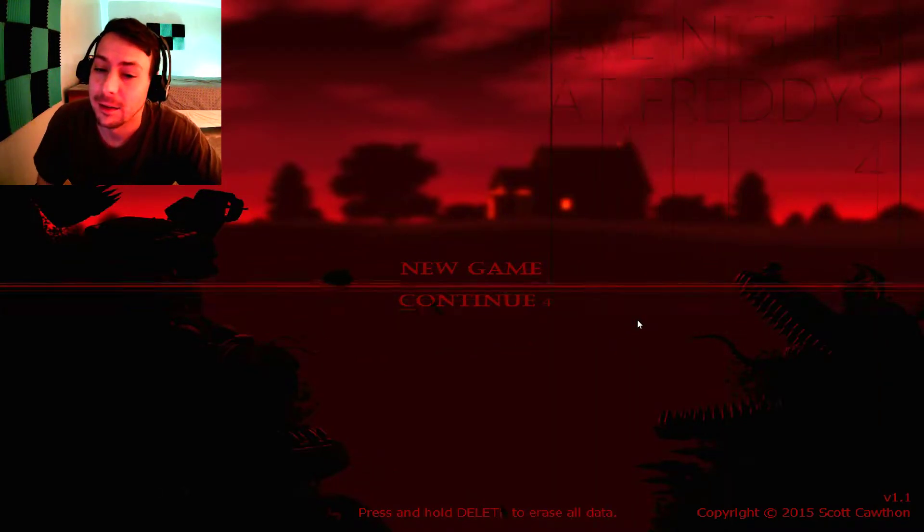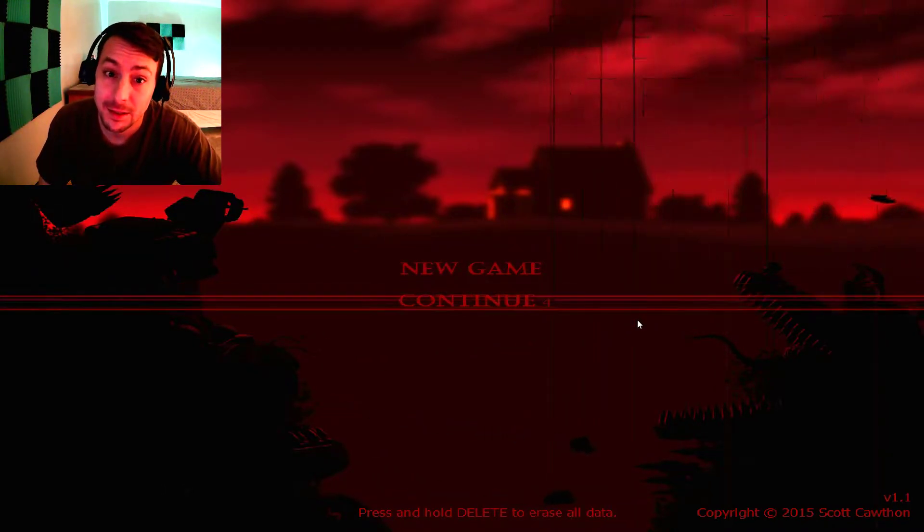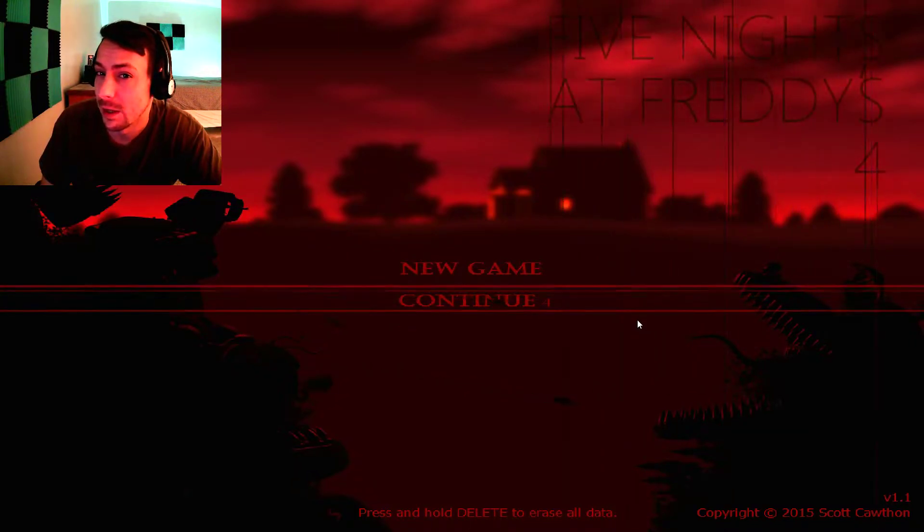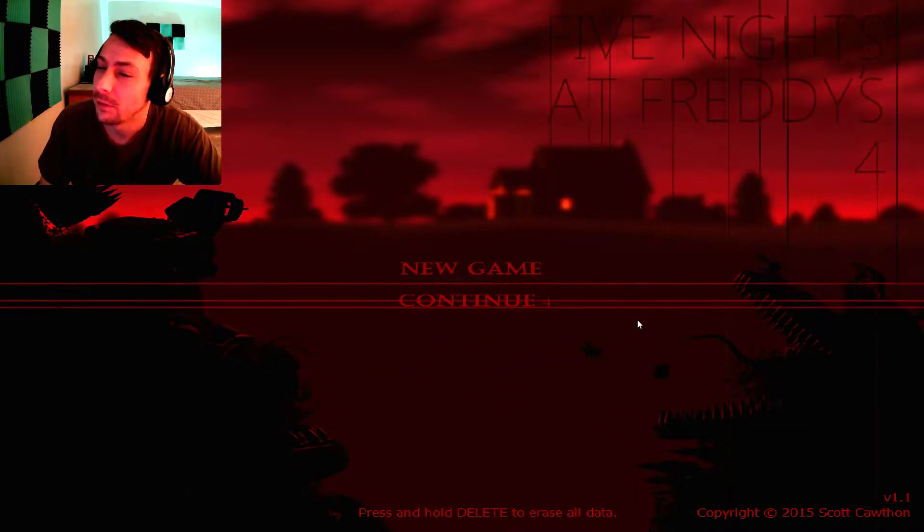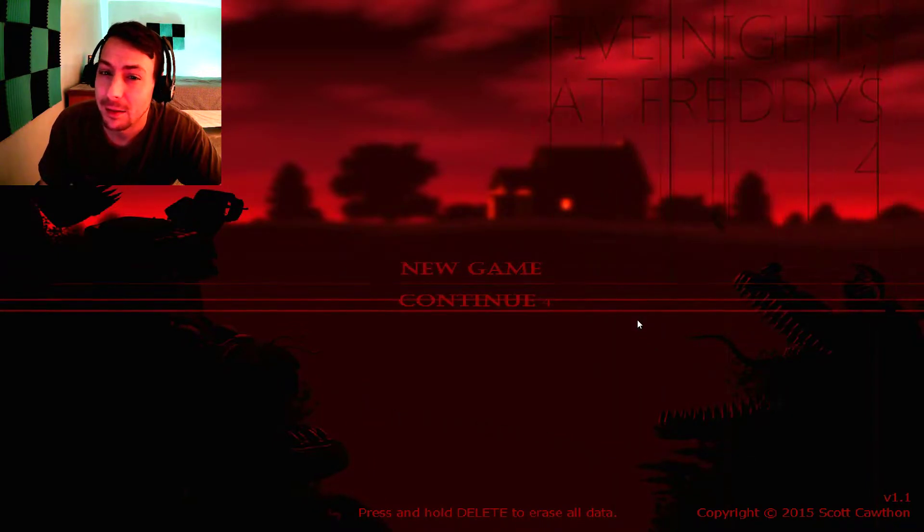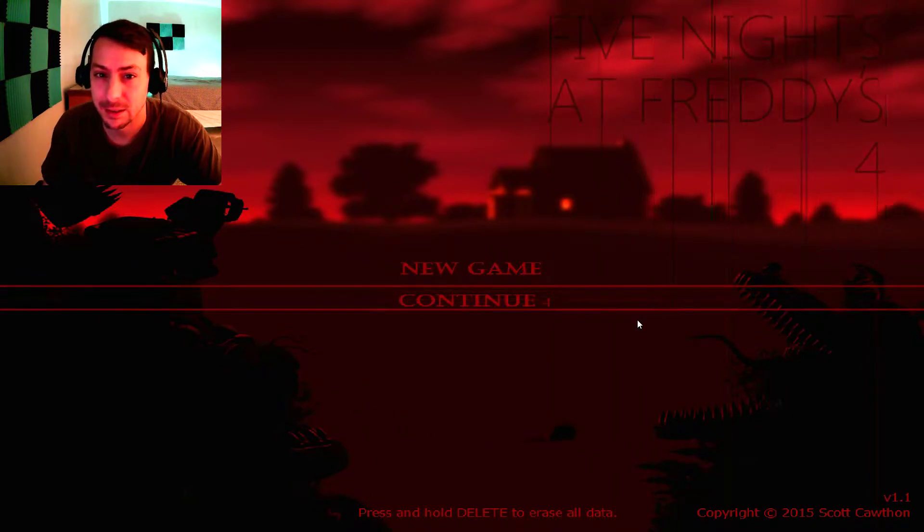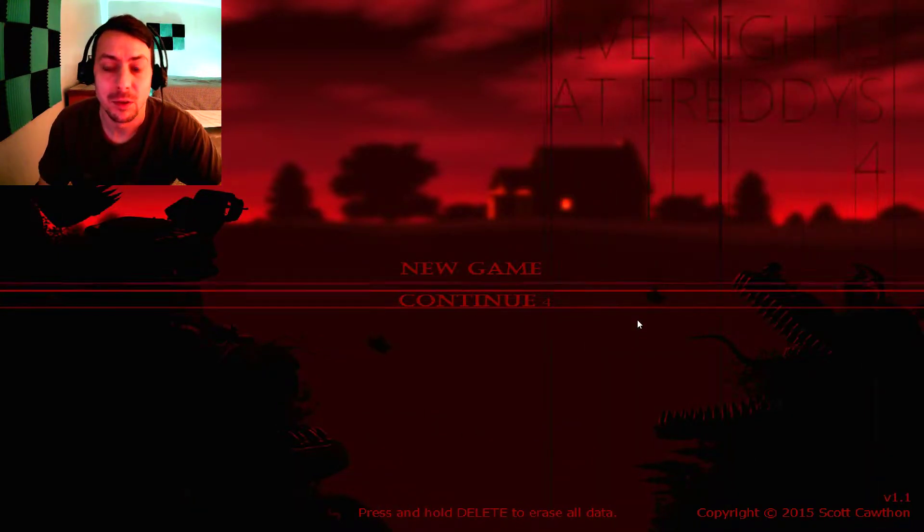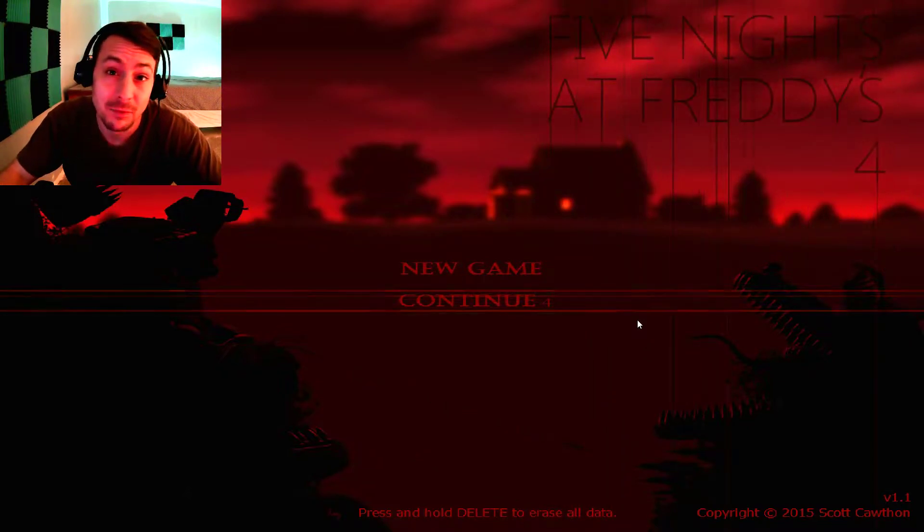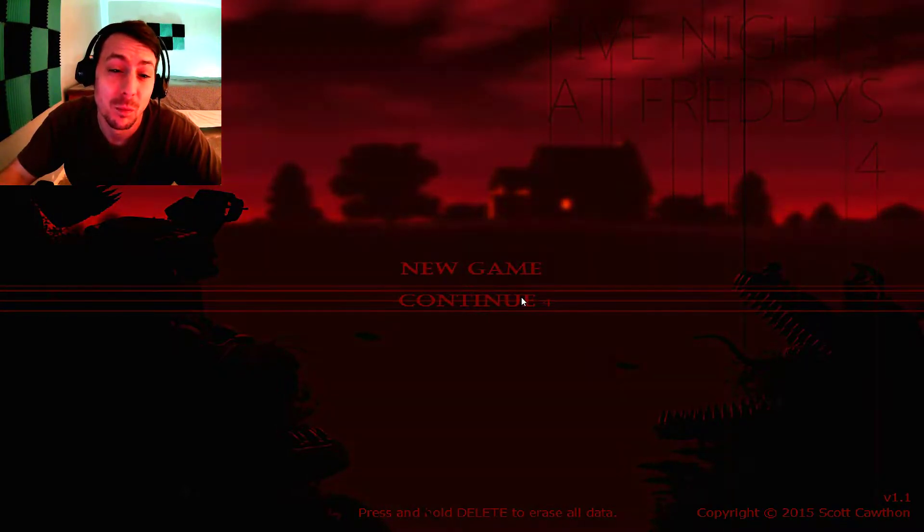And as we know from the Five Nights at Freddy's games, Night 4 seems to be one of the hardest. It goes Night 4, Night 5 is normally not that bad, and then Night 6 is completely terrible. So let's go ahead and jump into Night 4 and see what they got in store for us.